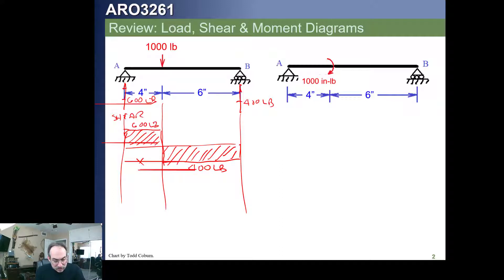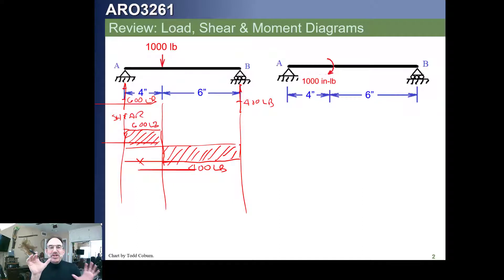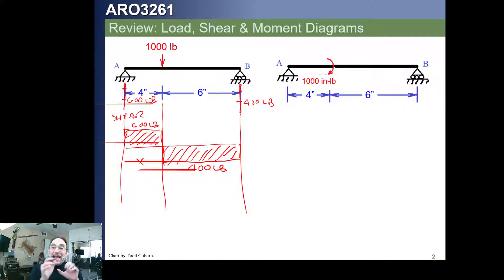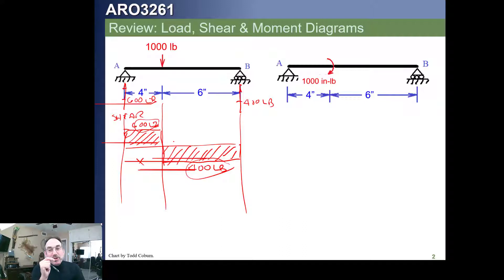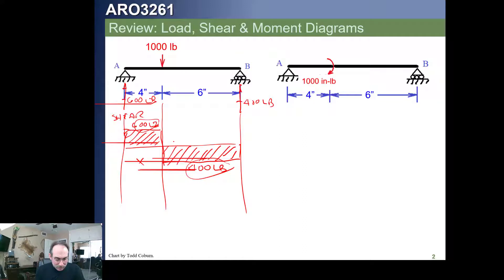If we looked at this beam, we could ask how many terms we need in the shear diagram — how many shear terms? Well, we need the 600-pound term and the 400-pound term. We're not talking about the reactions; there are two terms because there are two numbers that need to be identified. So we could say this has a two-term shear diagram.